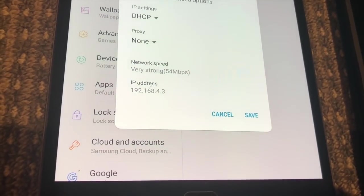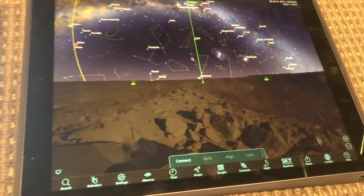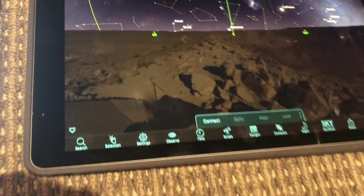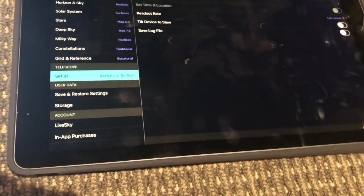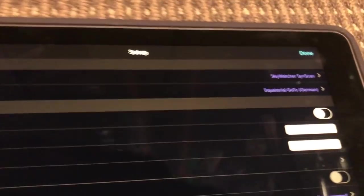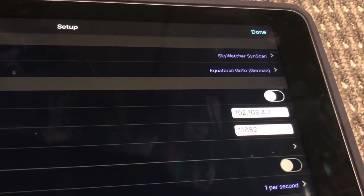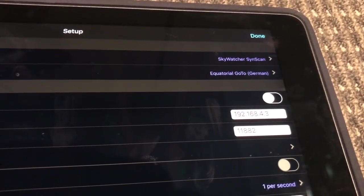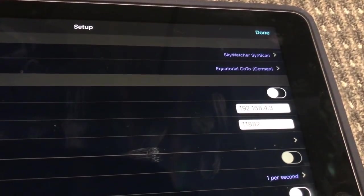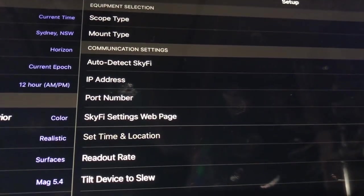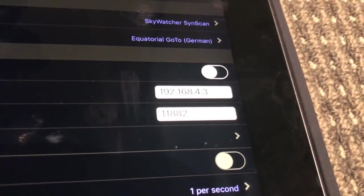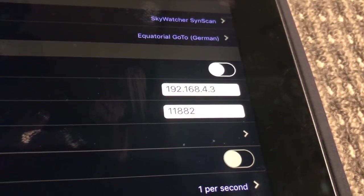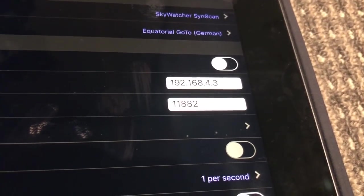So remembering that IP address, we now need to configure SkySafari Pro accordingly. Going into settings, going into telescope setup. You need to select SkyWatcher SynScan, equatorial go to because we're operating in EQ mode. For the IP address, you now enter that number 192.168.4.3. Your value might be different depending on the IP address you obtained from the device running the SynScan app.